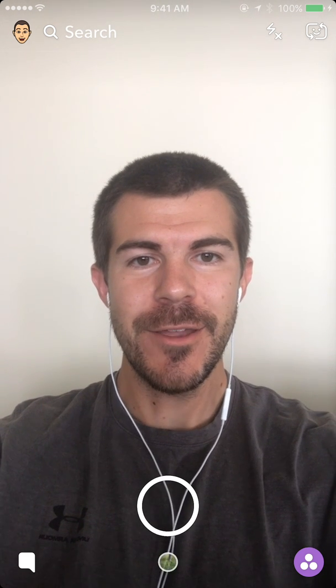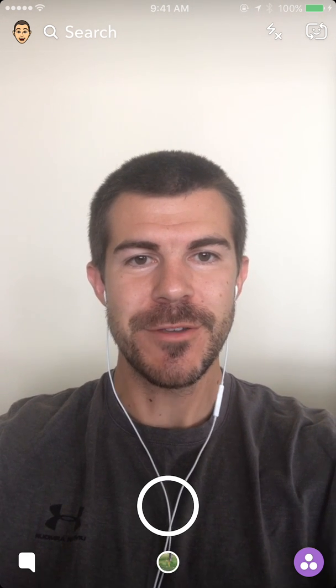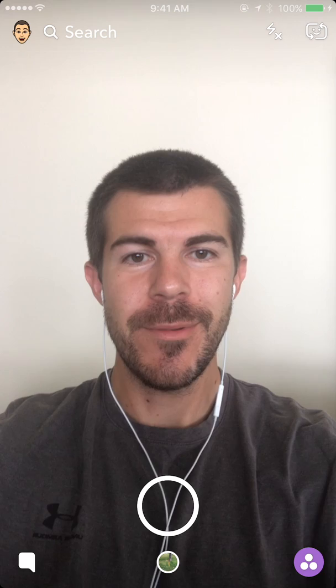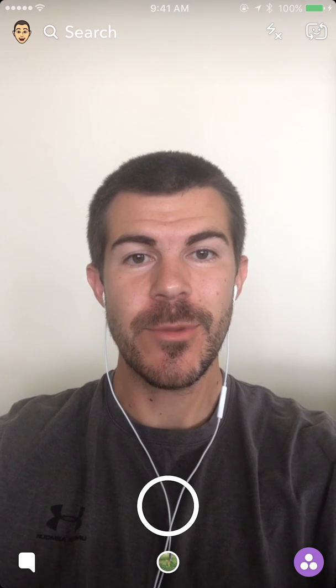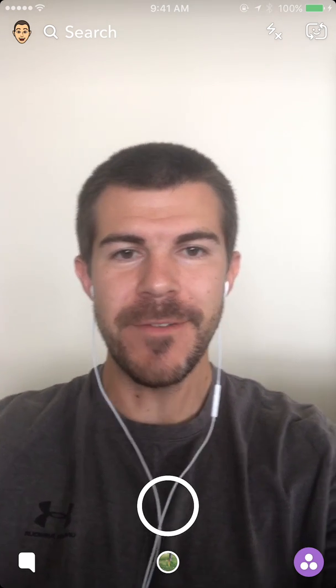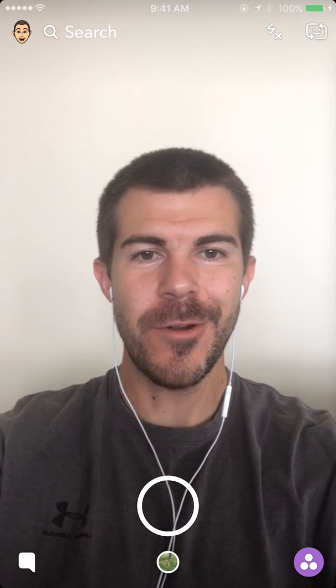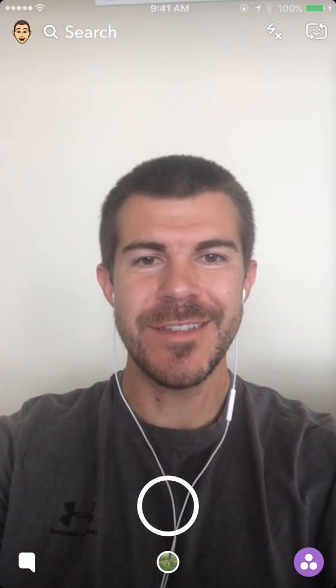What's up guys, Andy here with another episode of Tap Lab. Today I'm going to show you how to quickly add a faded look to your photos using the Lightroom mobile app.